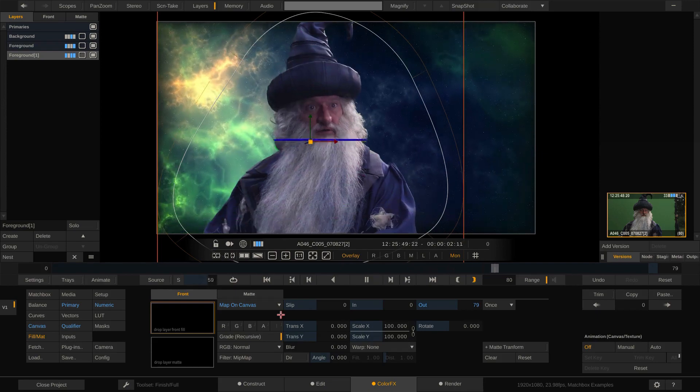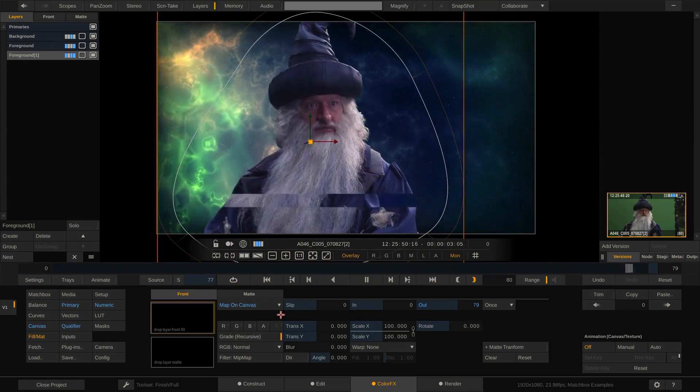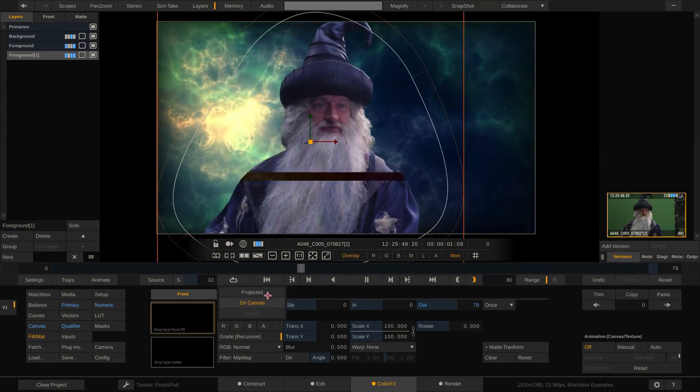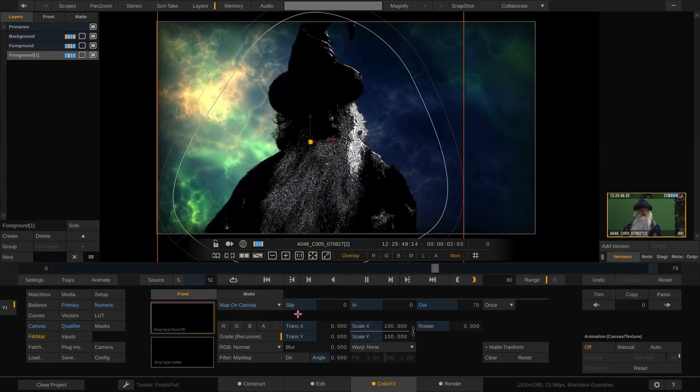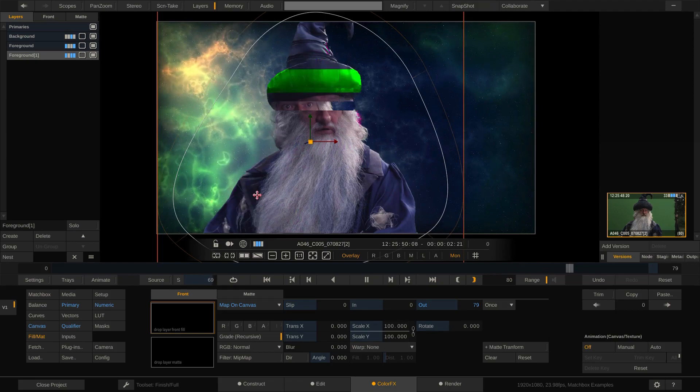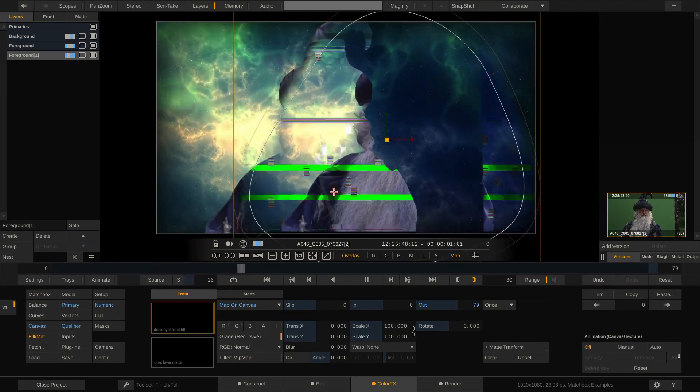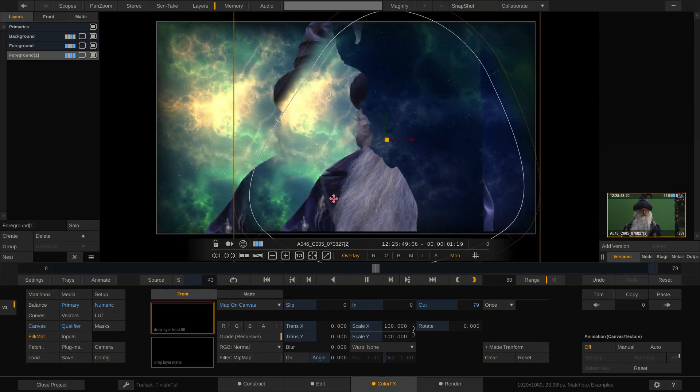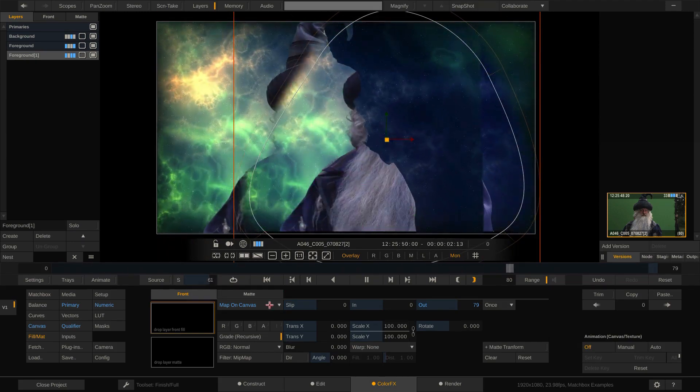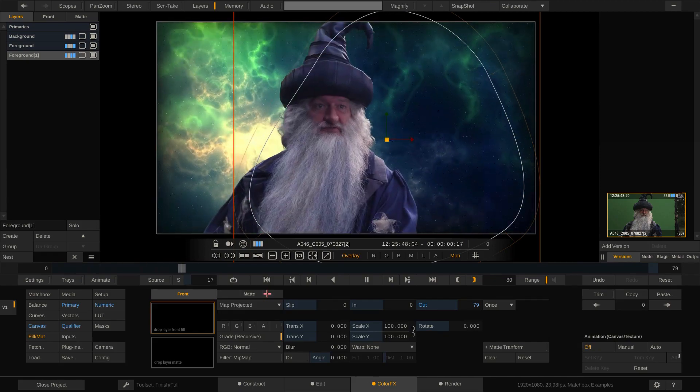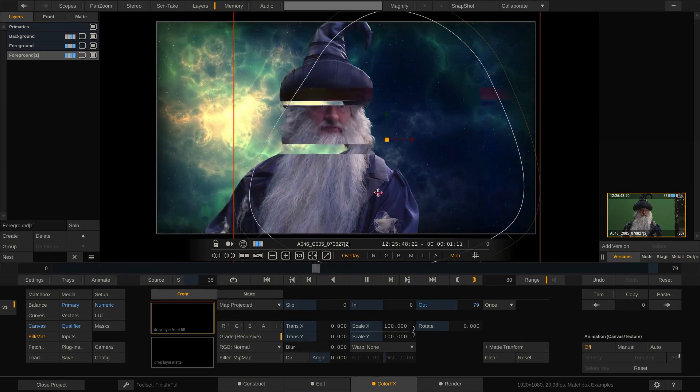The other thing to check is this drop-down. When you want to move your canvas, but only want the effect to follow, but not the underlying texture, you need to set this drop-down to Projected instead of Map on Canvas.